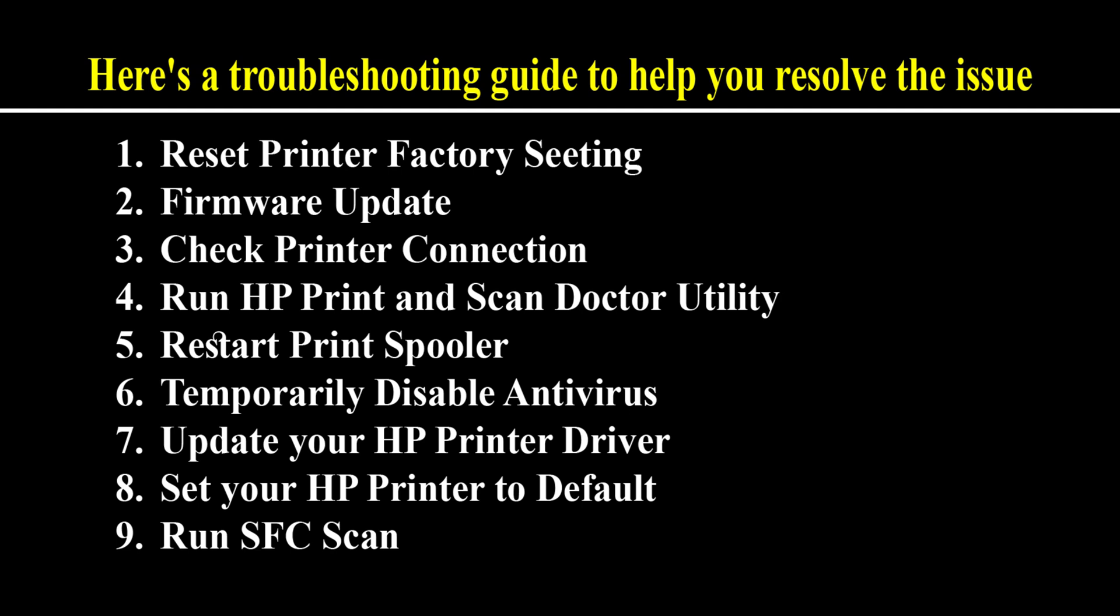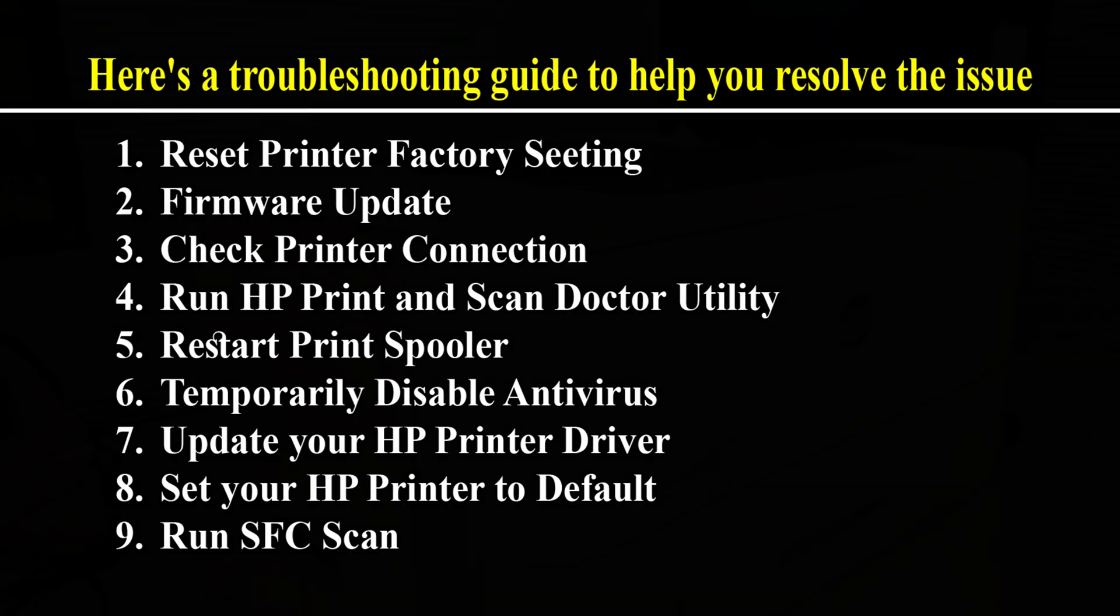The nine methods are: 1. Reset printer factory settings, 2. Firmware update, 3. Check printer connection, 4. Run HP print and scan doctor utility, 5. Restart print spooler, 6. Temporarily disable antivirus, 7. Update your HP printer driver, 8. Set your HP printer to default, 9. Run SFC scan.